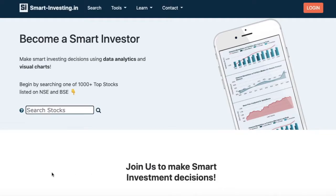Welcome to Smart Investing. In this video, we will give you a short introduction on how to analyze any stock in a few seconds. Let's get started. Once you reach our homepage, you can easily search any stock which you wish to analyze. Let's search Infosys.